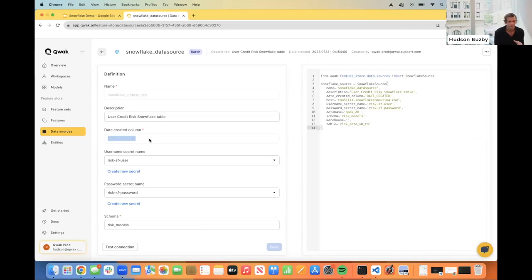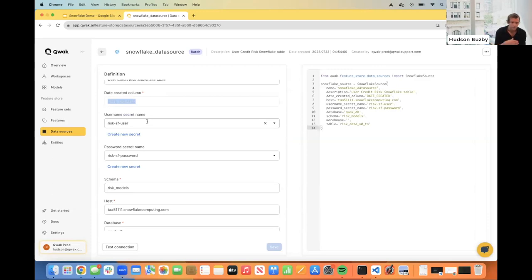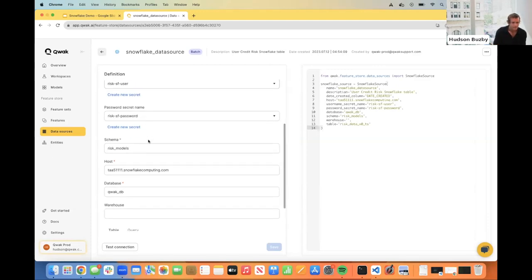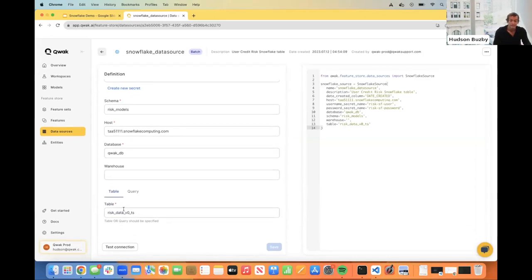If you're running a job every hour or every day, we'll use this column to create the start and end time of that window. You'll configure a username secret and a password secret — Quack has a secret management system so you can create secrets for login credentials and discreetly use those in your feature ingestion pipelines or machine learning models. We then specify the schema in Snowflake, the host of your Snowflake deployment, the database, and the table name. We can test this connection to make sure everything is working properly. And we are connected.